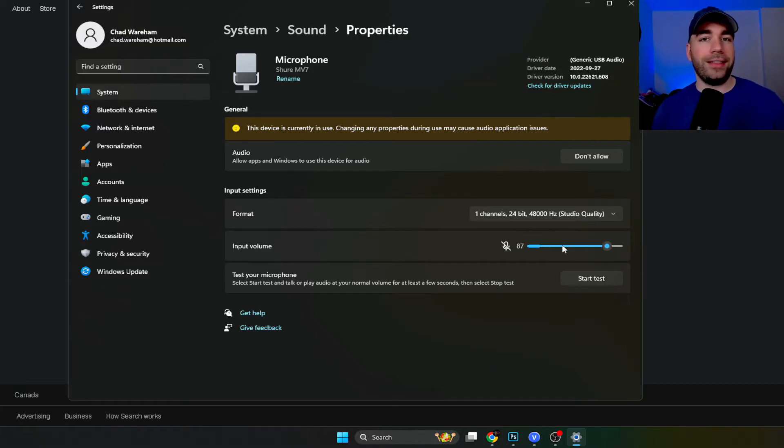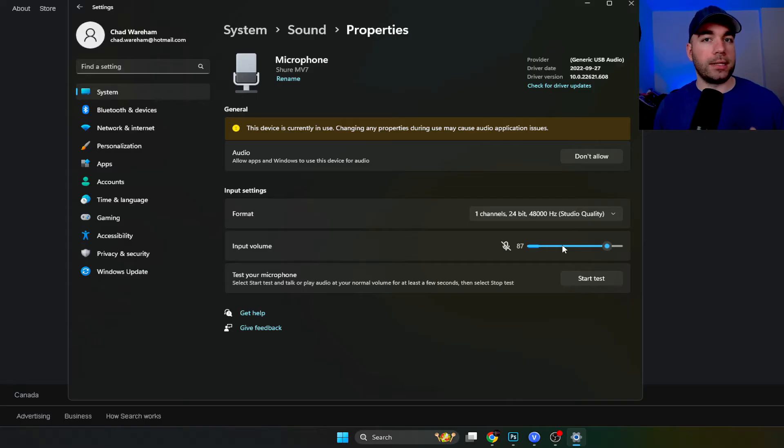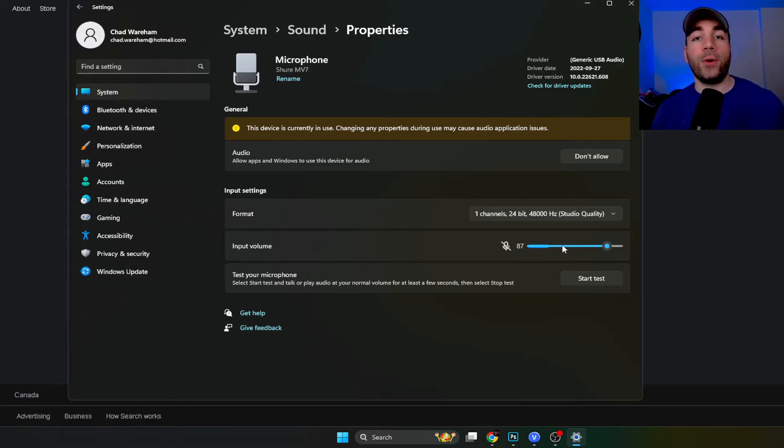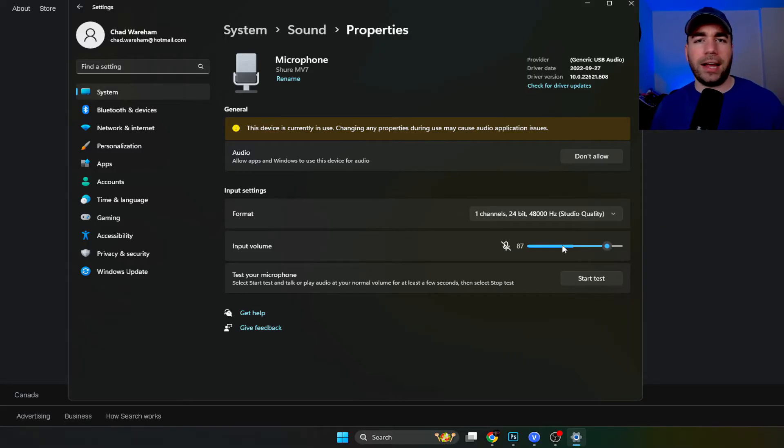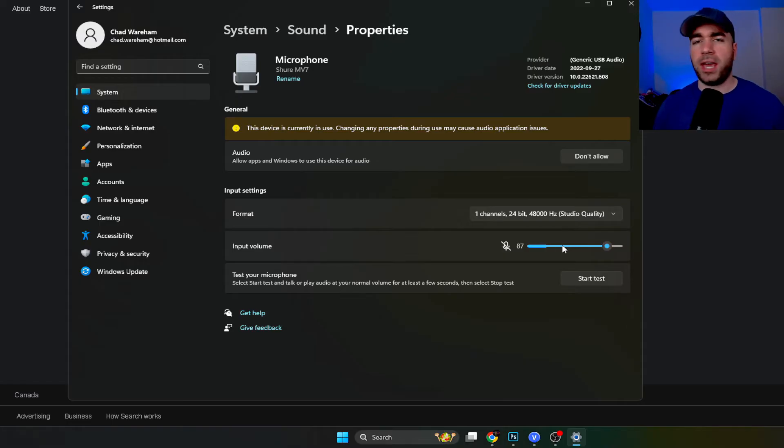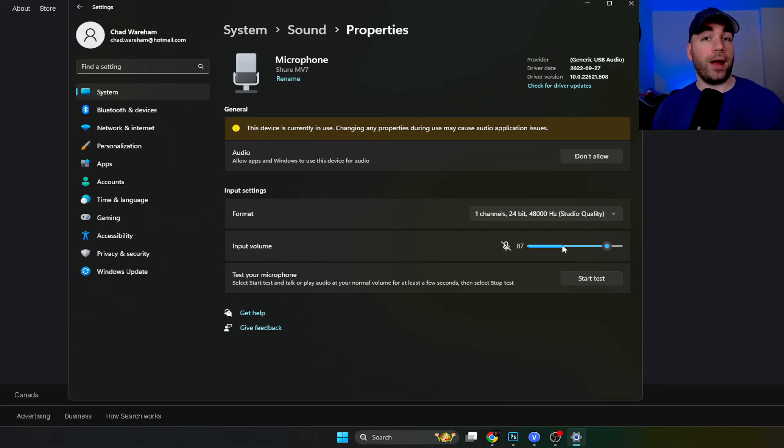Once you've done that, if your mic still doesn't sound good, I highly recommend experimenting with different USB ports. I've had plenty of experiences where I've used a microphone and it didn't sound that good. I'd get cracking and the audio gain was just kind of off. And then I'd try a different USB port and it'd work like magic.